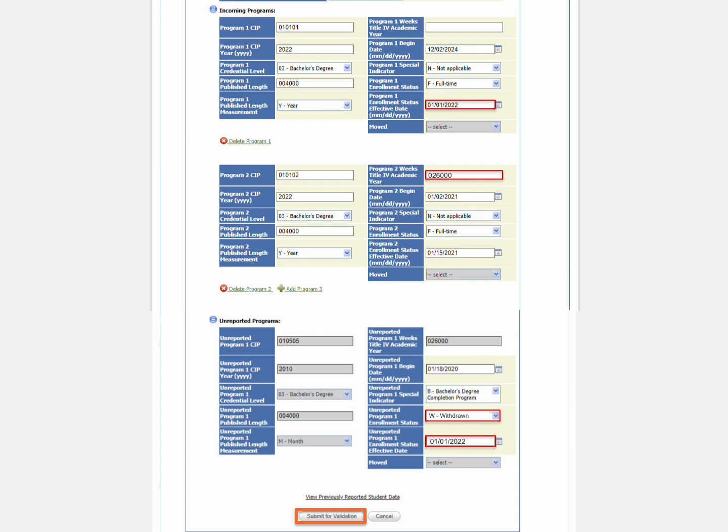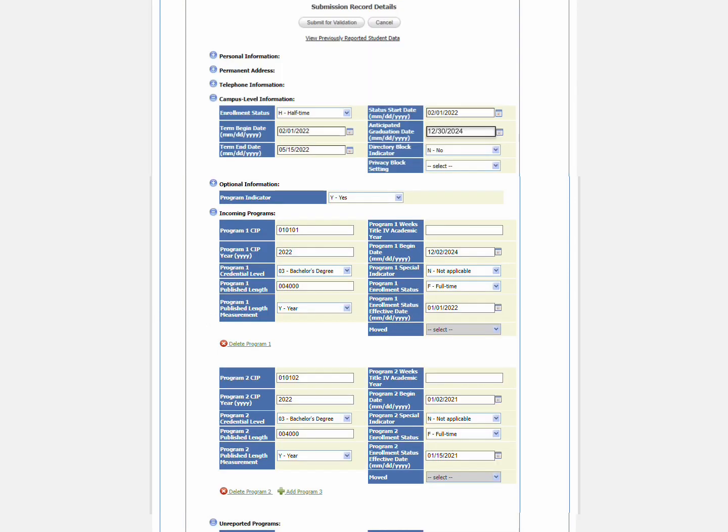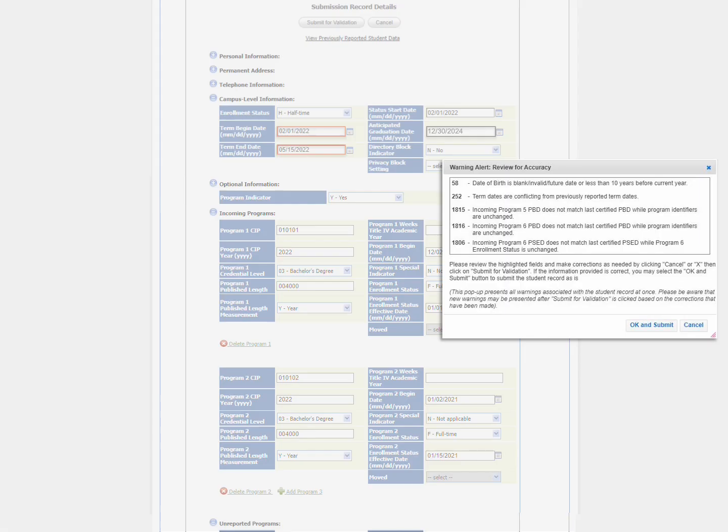The system will check that all errors are resolved and there are no additional errors. The system will then check for warnings and display any in a warning alert popup window. Warnings are optional. If you don't want to make edits based on a warning, you can click on OK and Submit.